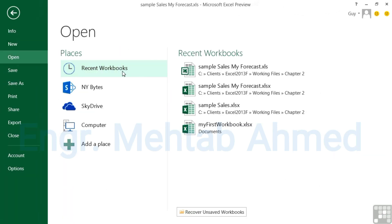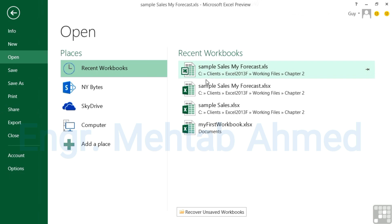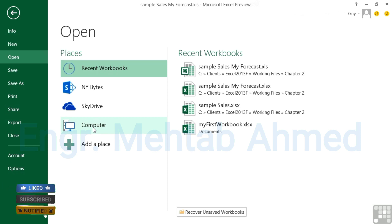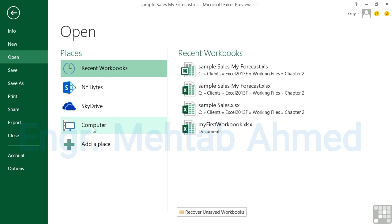So we can open workbooks really very easily from File and Open — recent ones are listed there, or we can go to Computer or SkyDrive to open them from wherever they are. We can save them with different names using Save As, or with different file types using Save As. The main reason to save as a different file type is to save in an older format so people on versions of Excel before 2007 can still open, edit, and close that file.